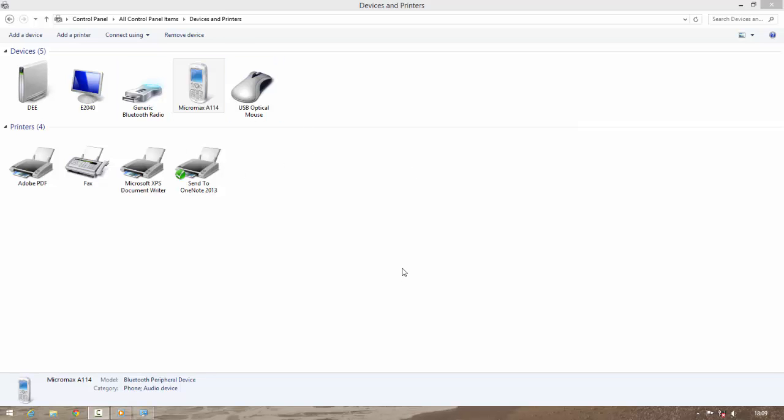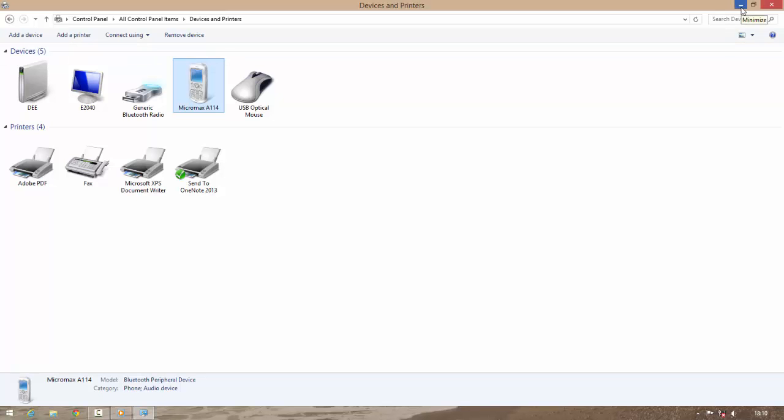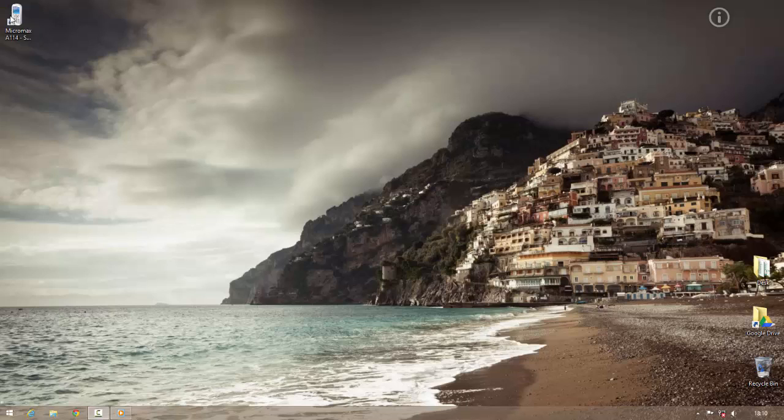So now when my phone is installed, right click on it. Click on create shortcut. This will create a shortcut on desktop. So every time I do not need to come here. So here is my shortcut.